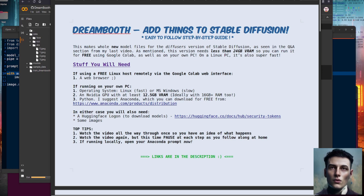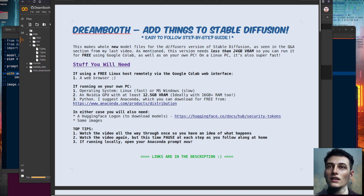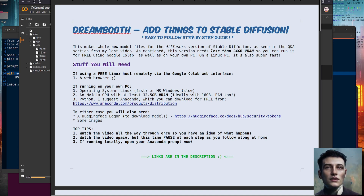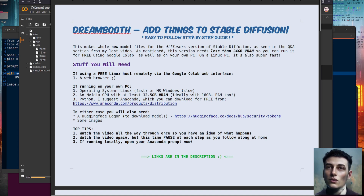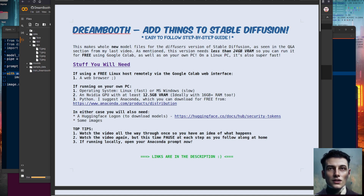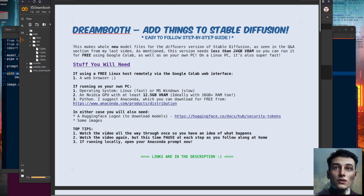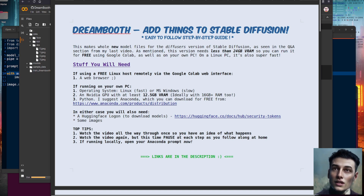Hello and welcome to more Nerdy Rodent Geekery. Today I'm once again diving into the world of stable diffusion and DreamBooth, but this time I'm taking a look at the diffusers version of it. Remember the Q&A at the end of my last video where I mentioned what you do if you've got less than 24 gig of VRAM? Well, this is what you do.